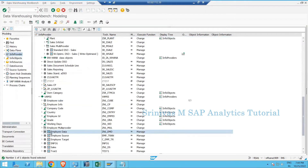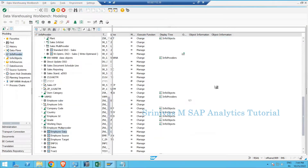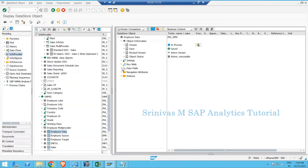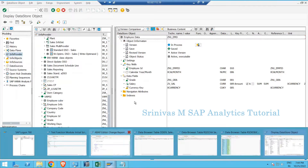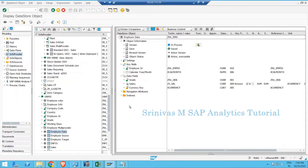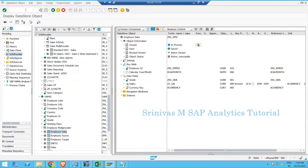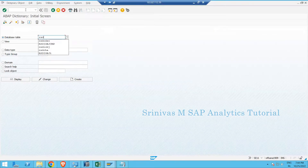For example, GN1EMD is one of the DSOs in my system. If I go to transaction RS7 and search for this DSO, I can double-click on it and see the structure of the DSO. It has some key fields and some data fields. Now I want to print the structure of this DSO on my output screen, so I need a database table where the DSO structure is stored.